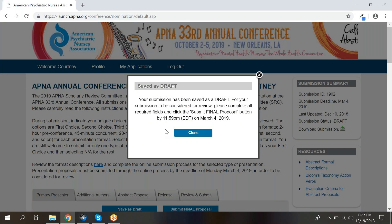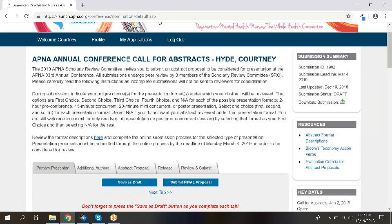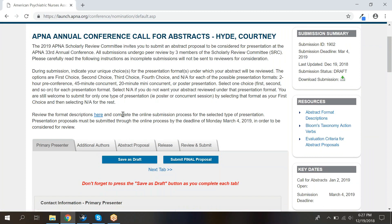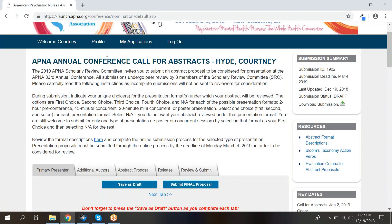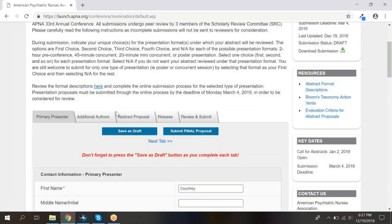A quick note about saving. We recommend clicking save as draft as often as possible to make sure that your progress is saved. When you click save, you will be taken to the top of the most recently completed tab and this message will display. Click close, then next tab to continue, or click a tab at the top of the screen. Once you click save as draft, you can always go into the my application section to see your saved drafts and continue working.